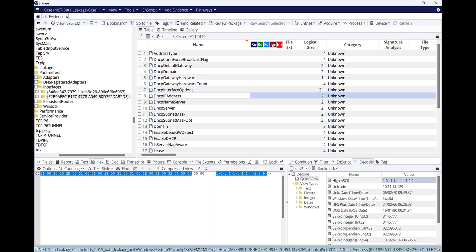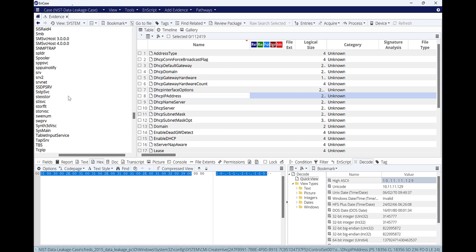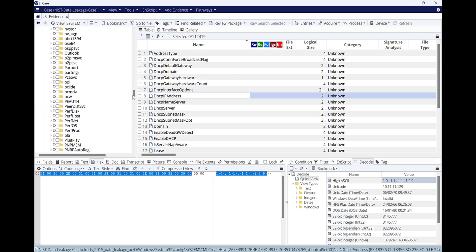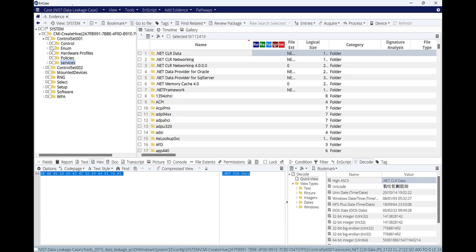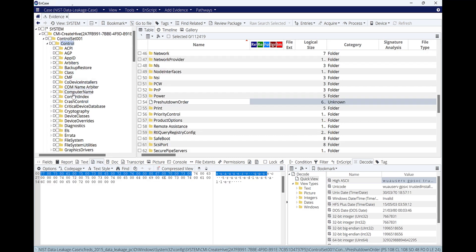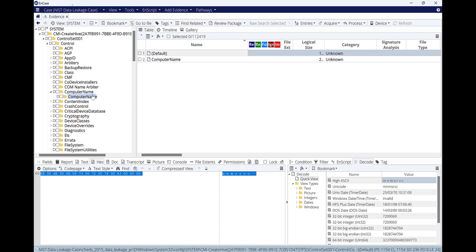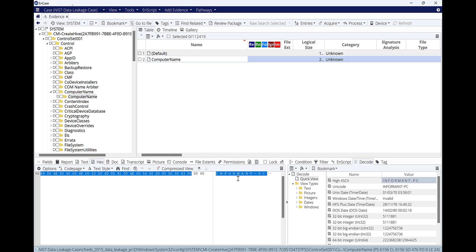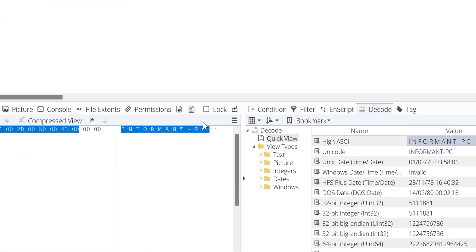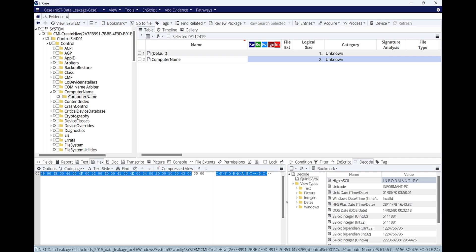Let's try to find the computer name. To find the computer name, go back within the Windows registry, go back to Controls, then 'ComputerName' — here is the computer name. The computer name is 'INFORMANT-PC'. From the previous YouTube video the username was 'informant' and the owner of the Eraser application was 'informant', but the computer name is 'INFORMANT-PC'.